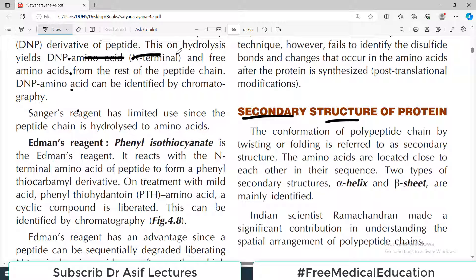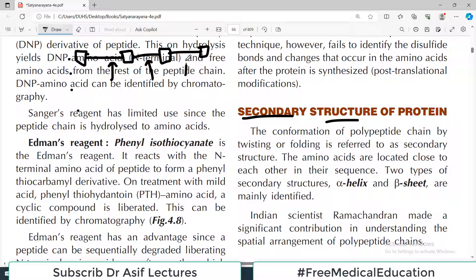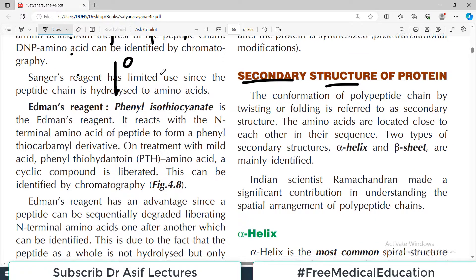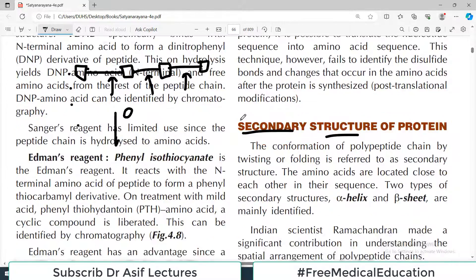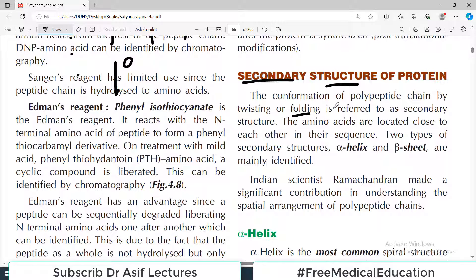Primary structure is the end-to-end linear arrangement of amino acids. For example, here I am drawing four amino acids, and in four amino acids there is one peptide bond, a second peptide bond, and a third peptide bond — so three peptide bonds for four amino acids. This linear structure is called the primary structure of protein. Now what happens is that there is folding, so the conformation of the polypeptide chain changes.